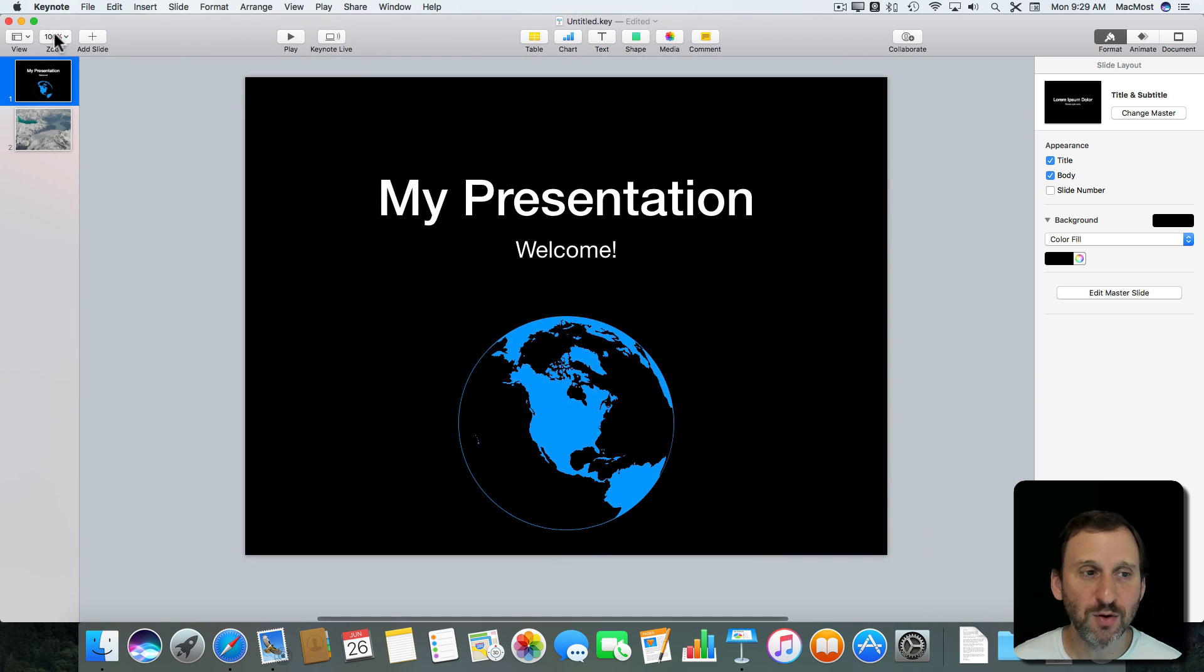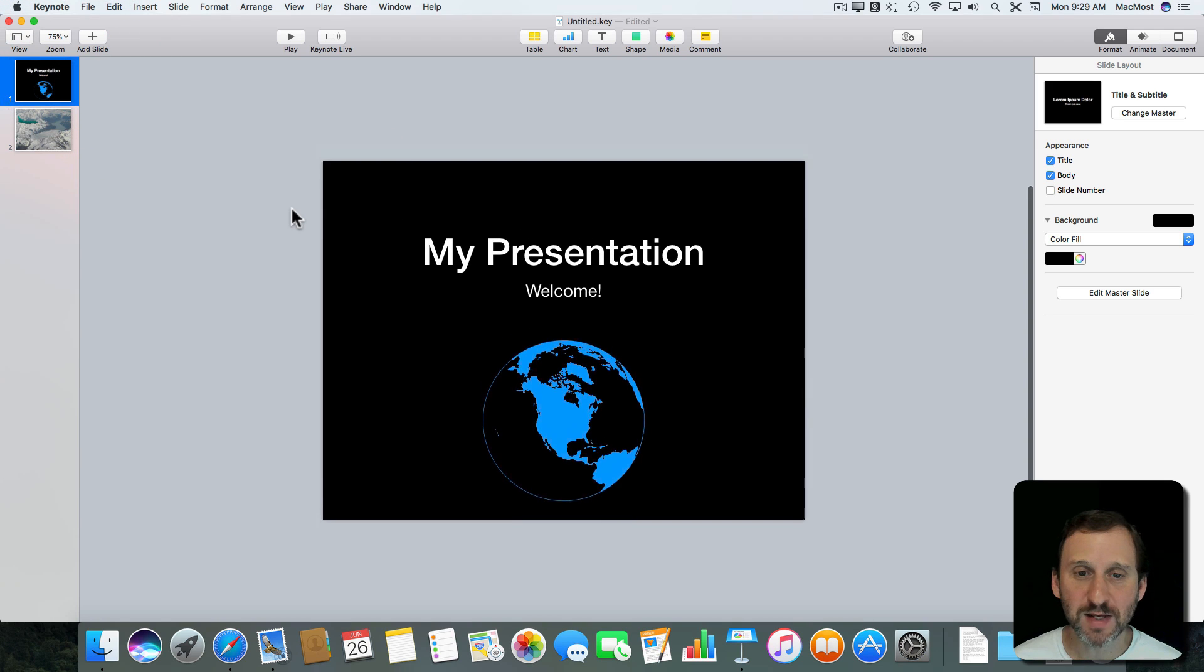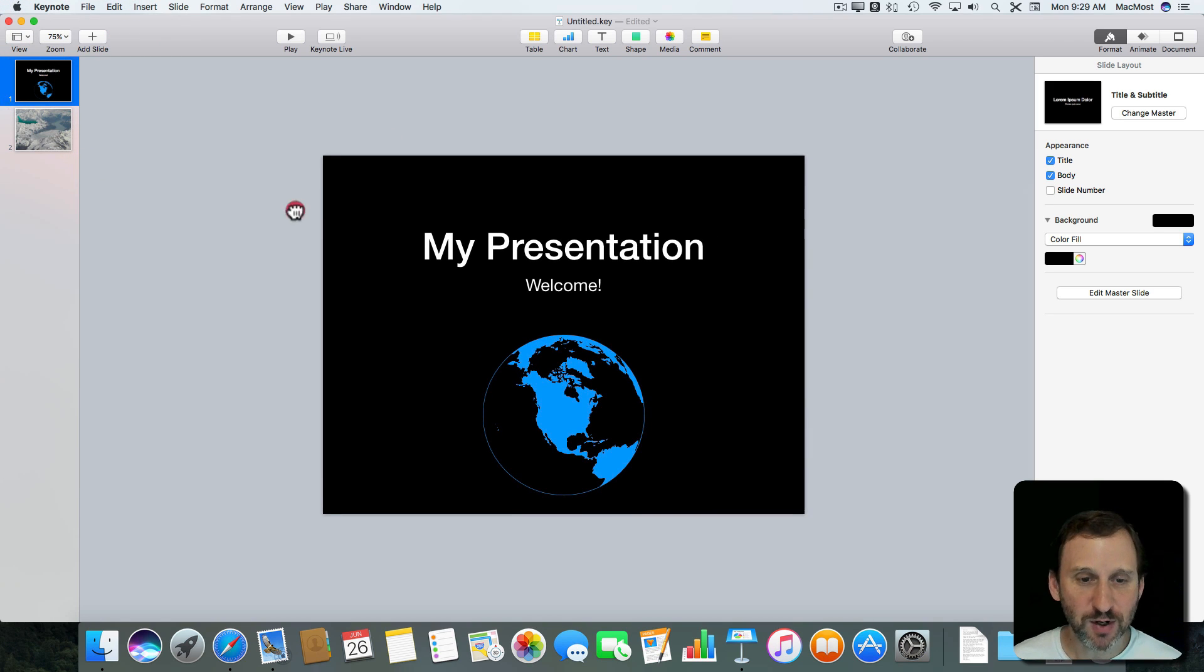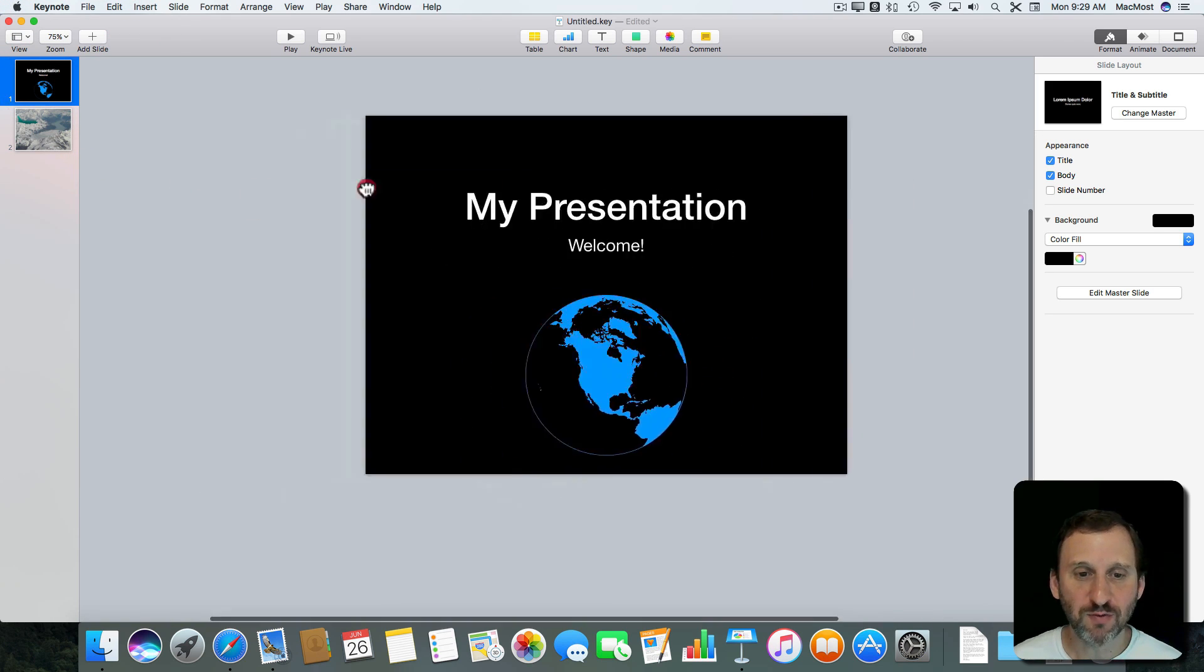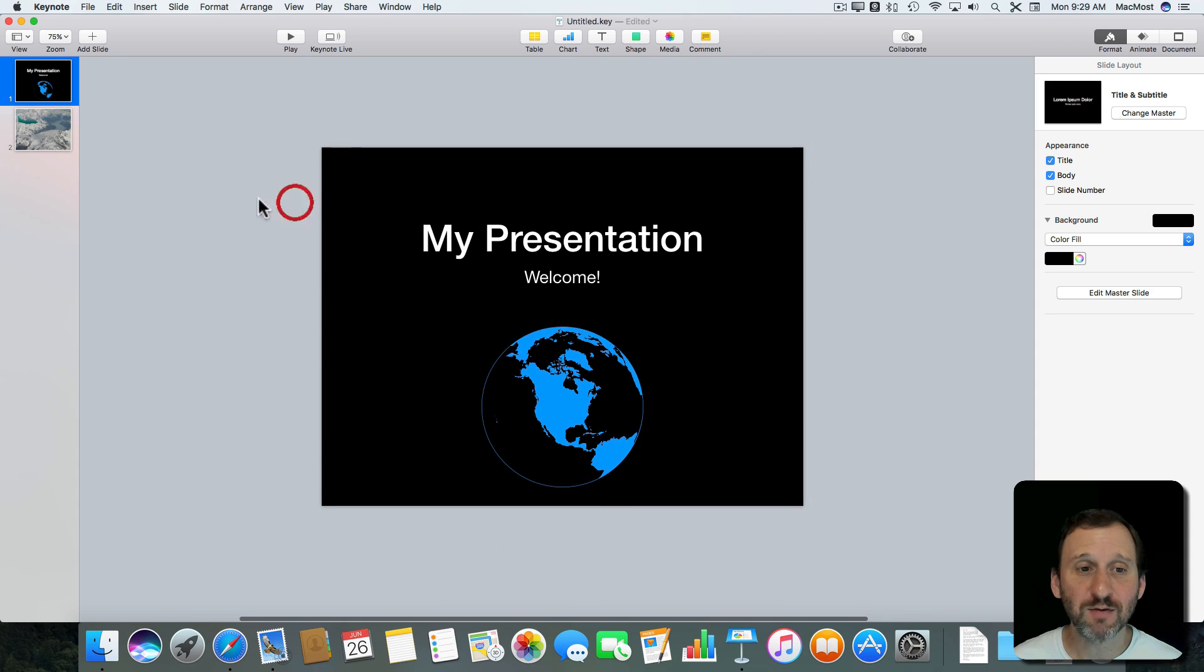I can also zoom out to like 75% and have more space. You can hold the spacebar as well and drag. So lots of ways to get around and use this canvas here.